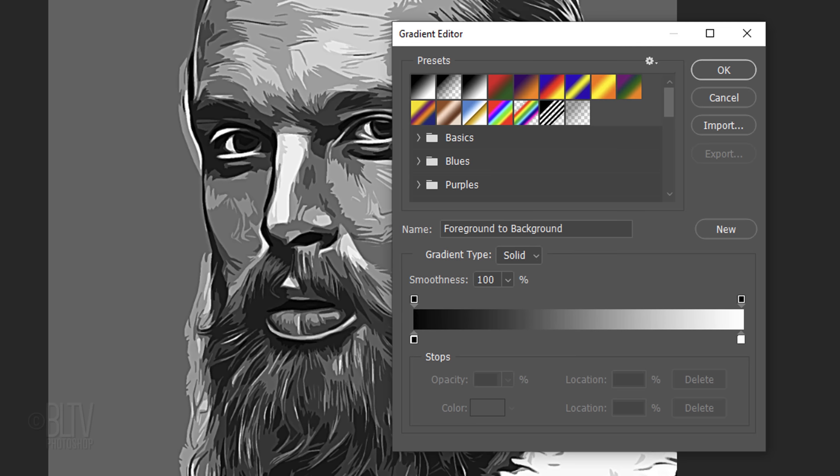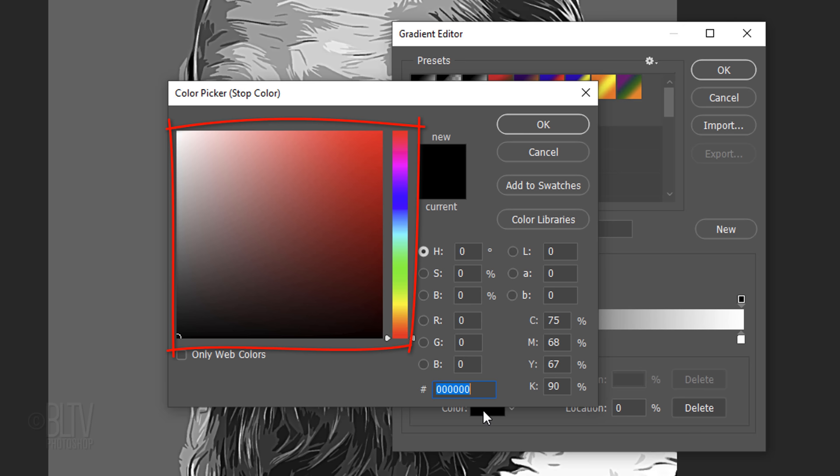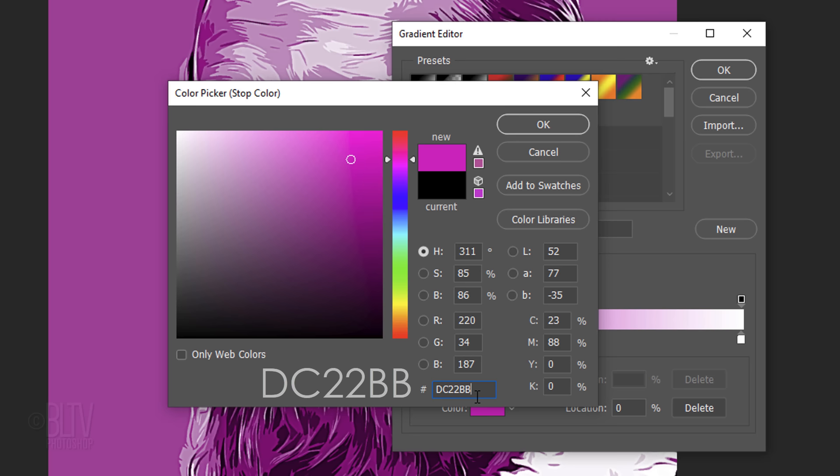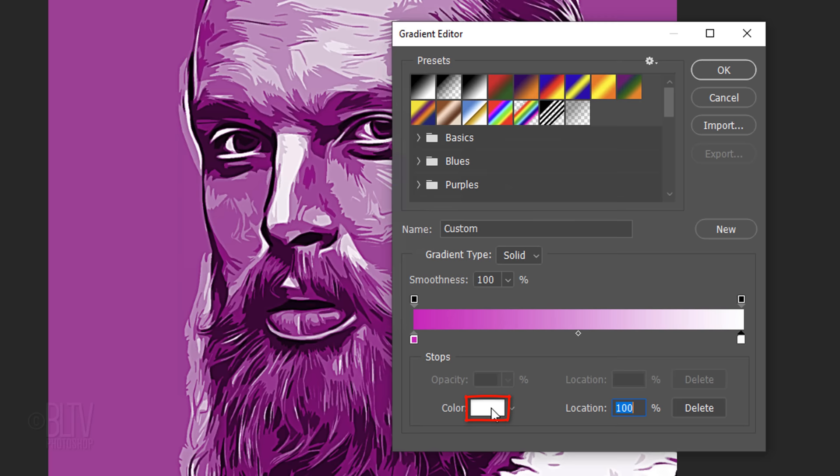For example, click the lower left stop, the color box and find a color you like. Since I already know the color I want, I'll type it into the hexadecimal field. Click the lower right stop, the color box and pick another color.